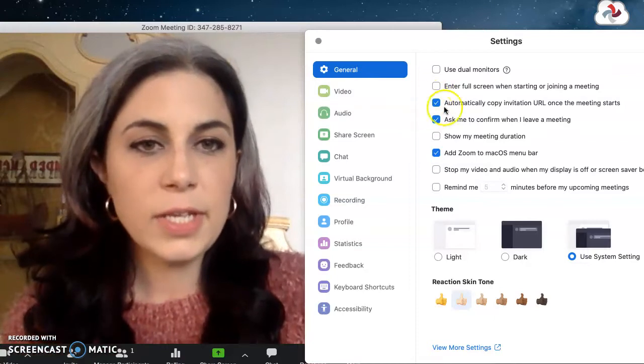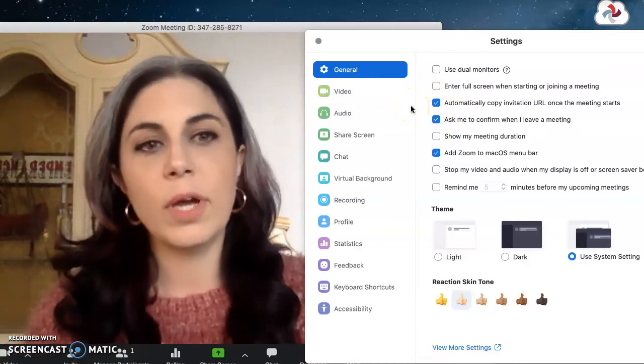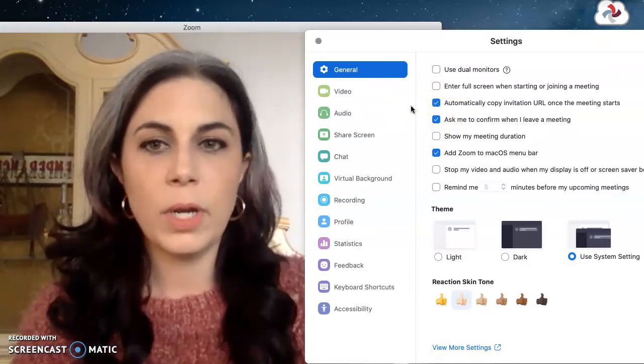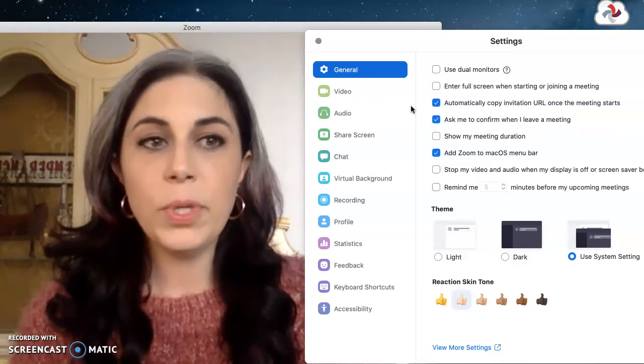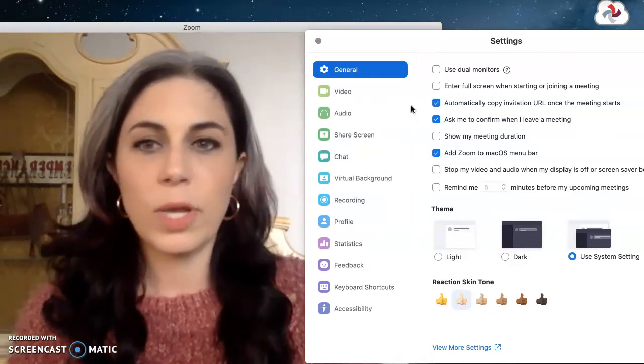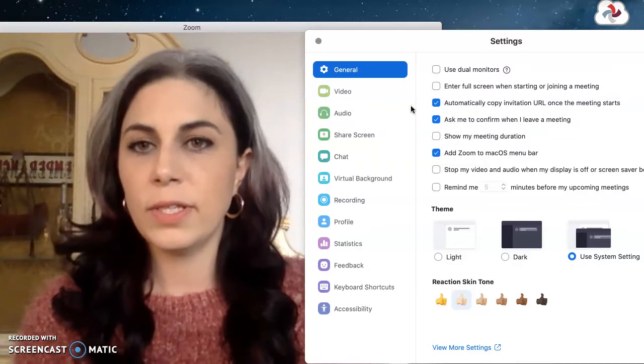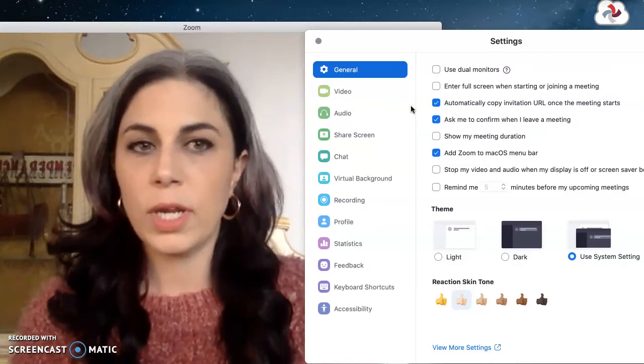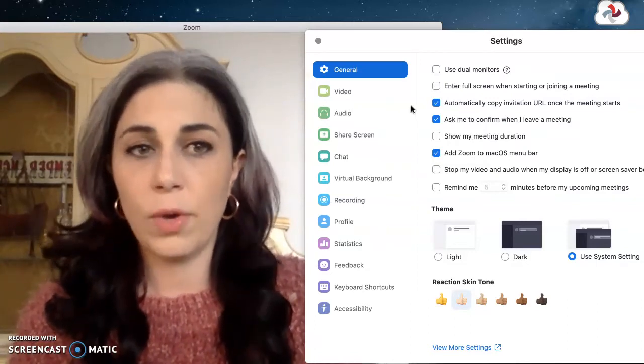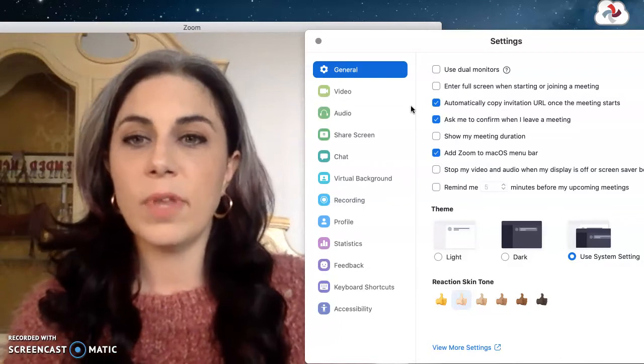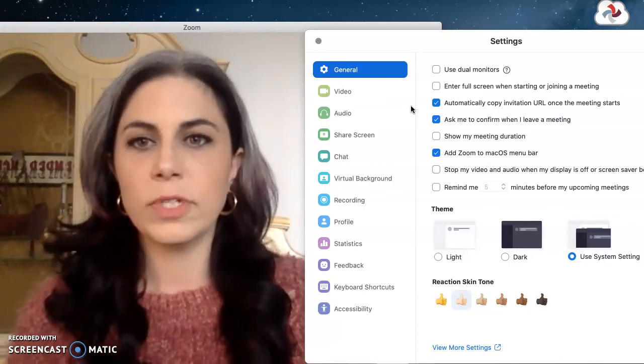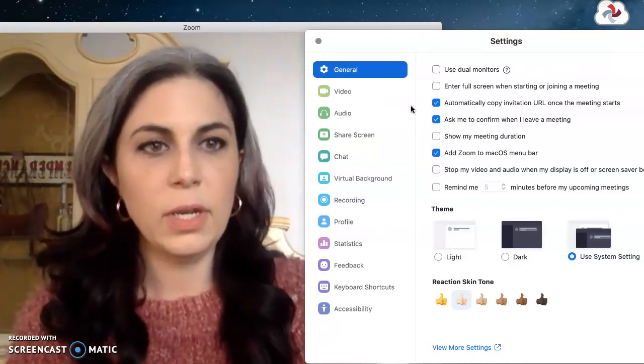One thing that I think is handy is this here, copying the invite URL once the meeting starts. So it's automatically waiting for you on your clipboard in case people inevitably are texting you or emailing you to let you know they couldn't find the link or it wasn't working for them. You can just have that ready to go or have your TAs have that ready to go so they can send it to students who for some reason can't figure out where the class is meeting.